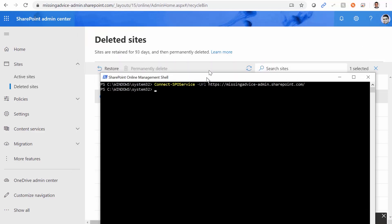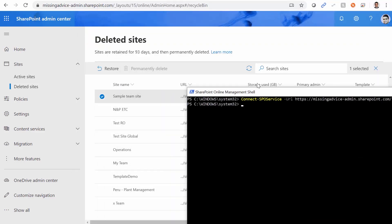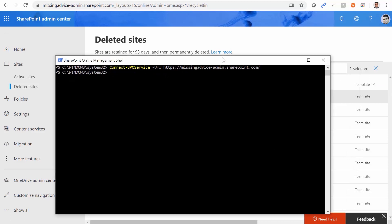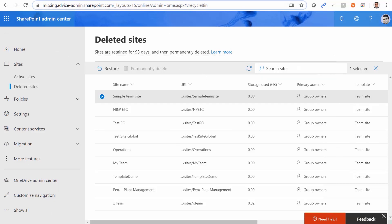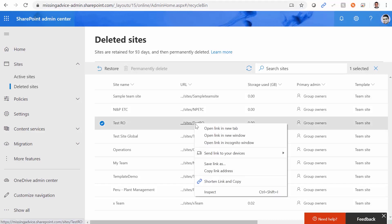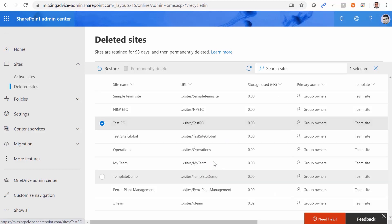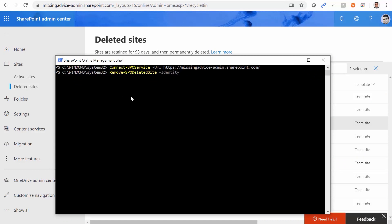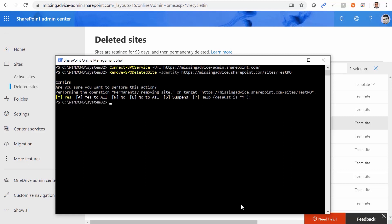Next, I need to pass these websites from the recycle bin to the management shell one by one. Just type 'Remove-SPODeletedSite' and for the identity parameter, you provide the URL of that site. Back in SharePoint, I right-click on 'test RO,' copy the link address, bring it back to the management shell, paste it, press Enter, and confirm yes. It is deleted.